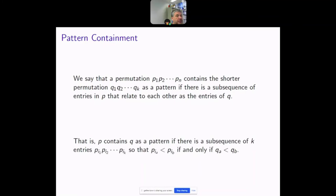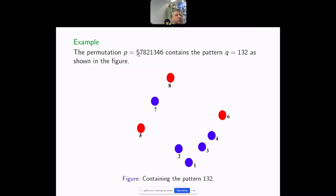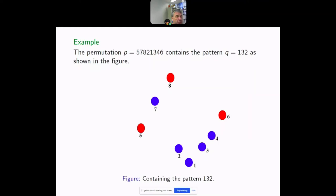One picture is worth ten thousand words. If you have a long permutation of length eight, we say it contains the short permutation 132 because we can find three entries — say 5, 8, 6 — within the big permutation that relate the same way: the first is smallest (like 1), the second is largest (like 3), and the last is middle (like 2). If p does not contain q, we say p avoids q.